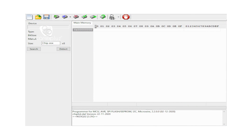Open the CH341A programming software. In the software, there is a detect identification option.